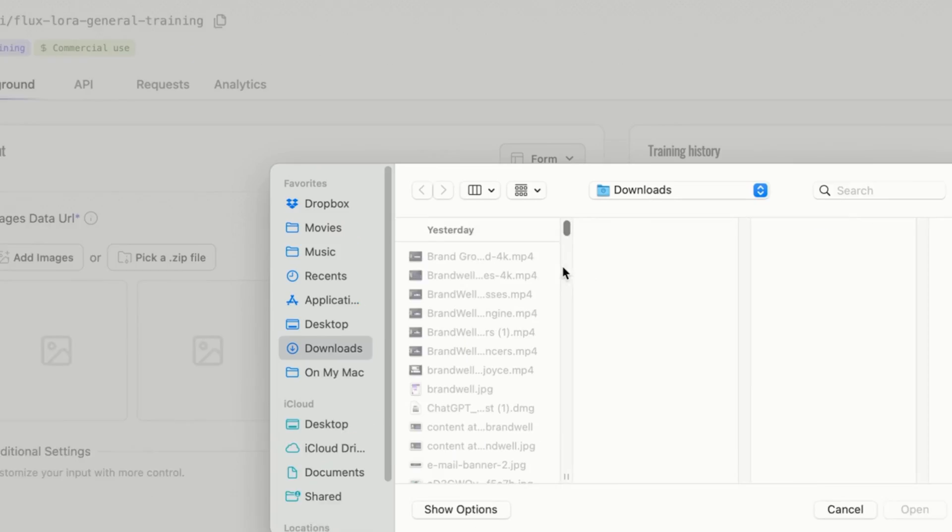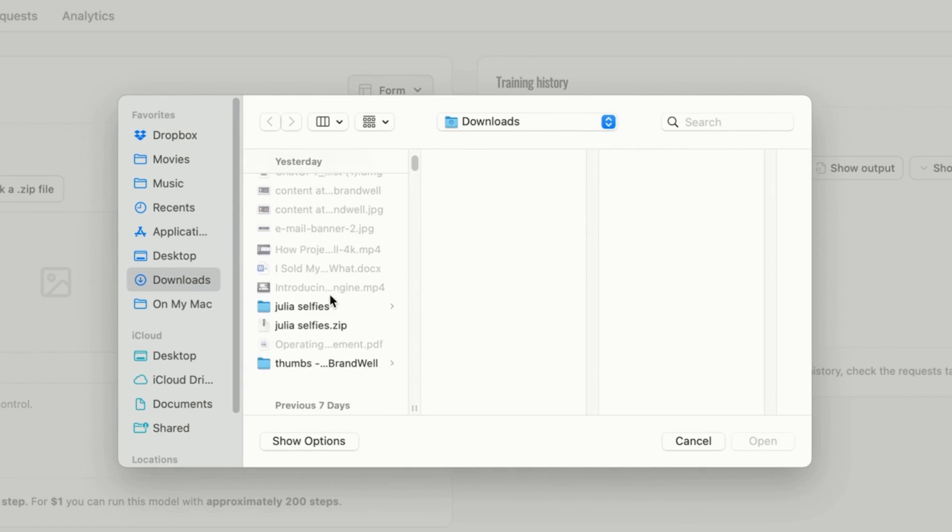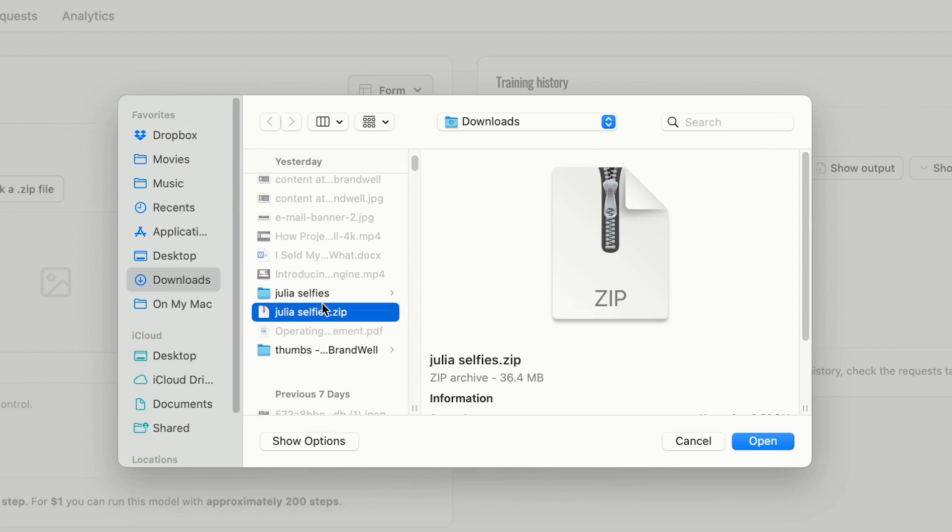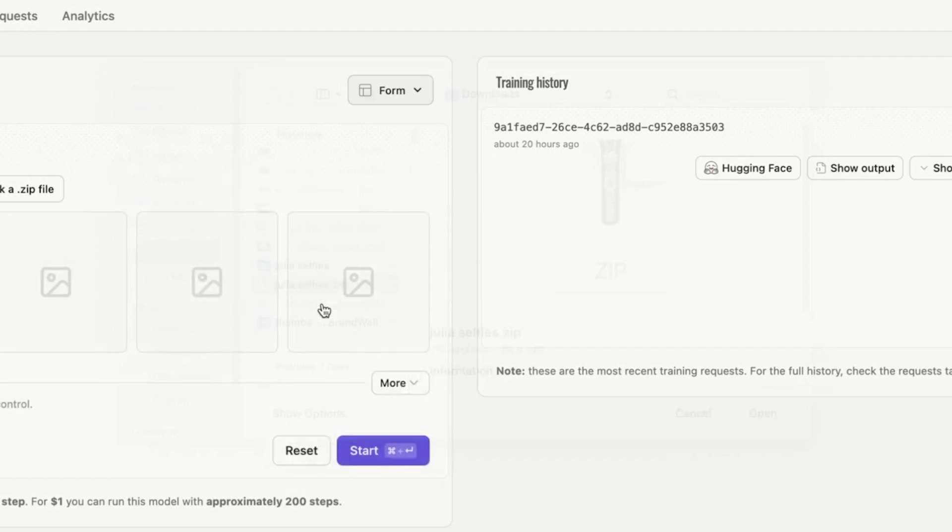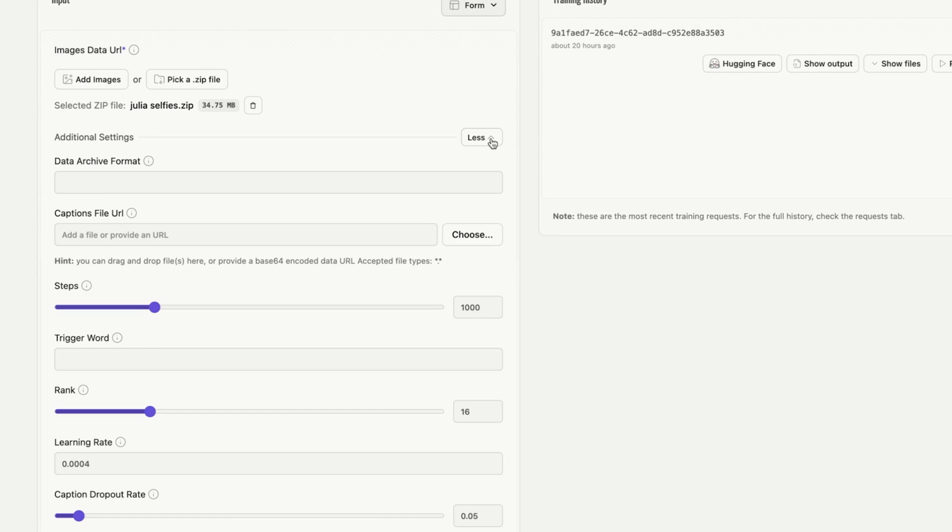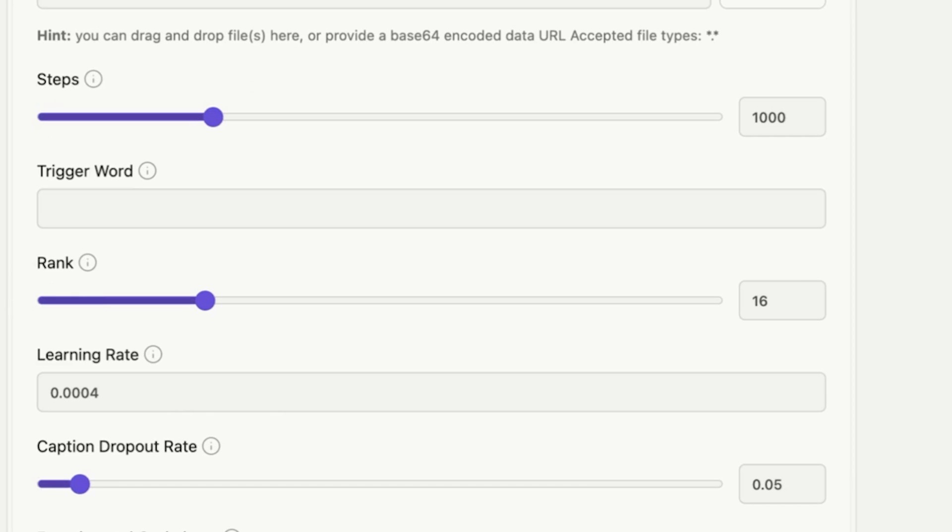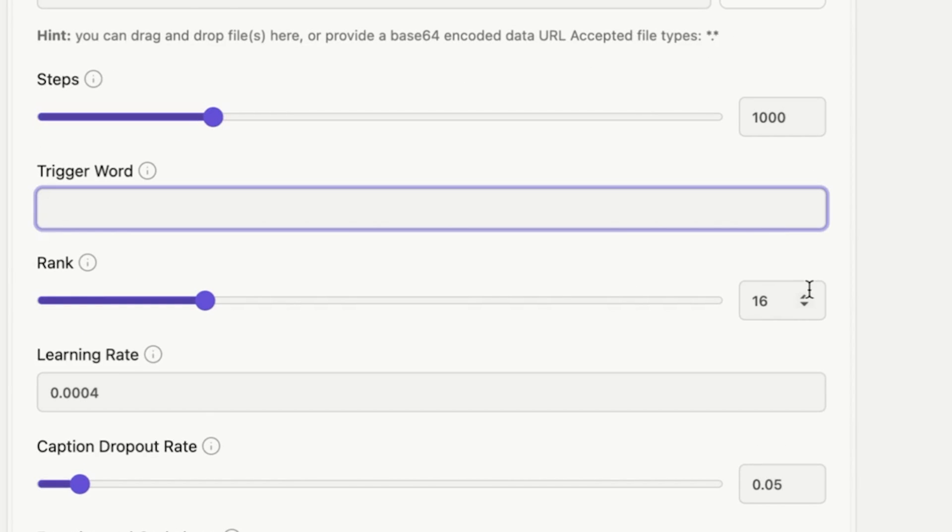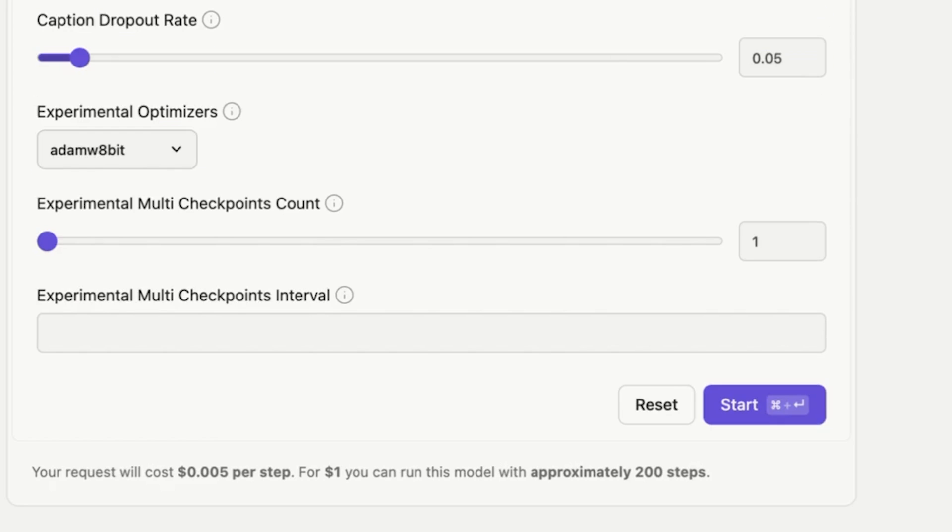Once you've done that, you've followed the steps that you need to have in order to train the model that this is you and then get that keyword. Okay, so we're going to go ahead and do that. We're going to upload our zip and we're going to set our additional settings. This is also very important - you want to leave all the settings default, but in the trigger word you want to add your name, like so, no dashes, no underscore, exactly how you wrote it in the file name. And then go ahead and click start.